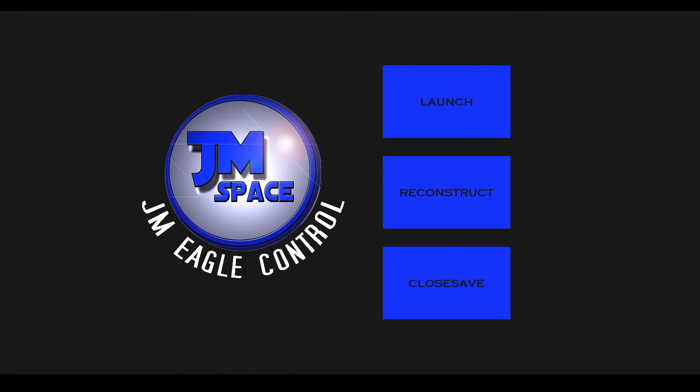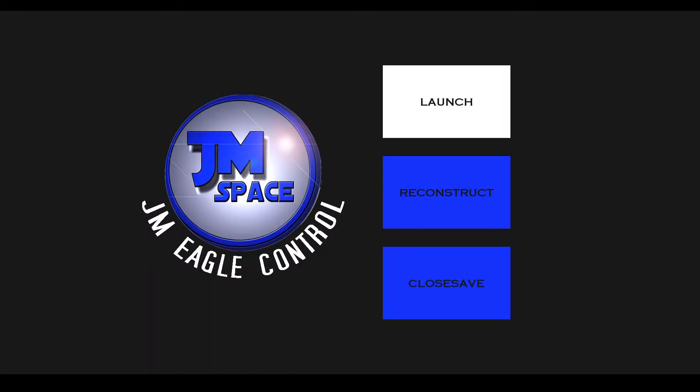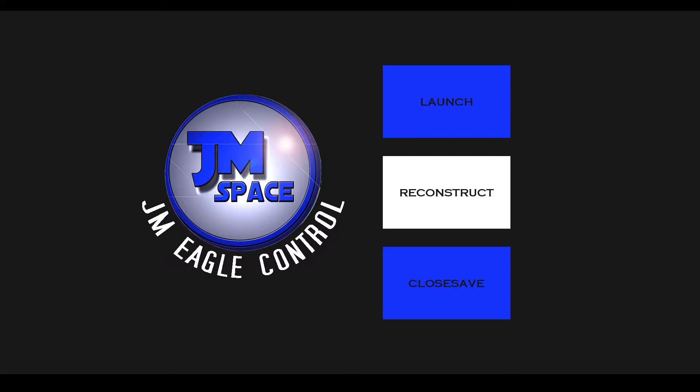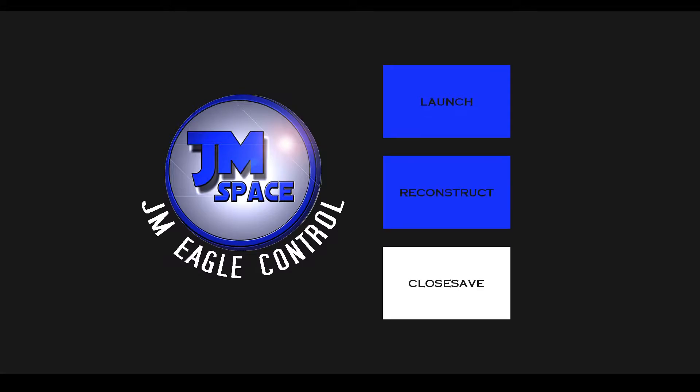Here is the main window in which you can choose between three modes: launch, reconstruct and save/close mode.